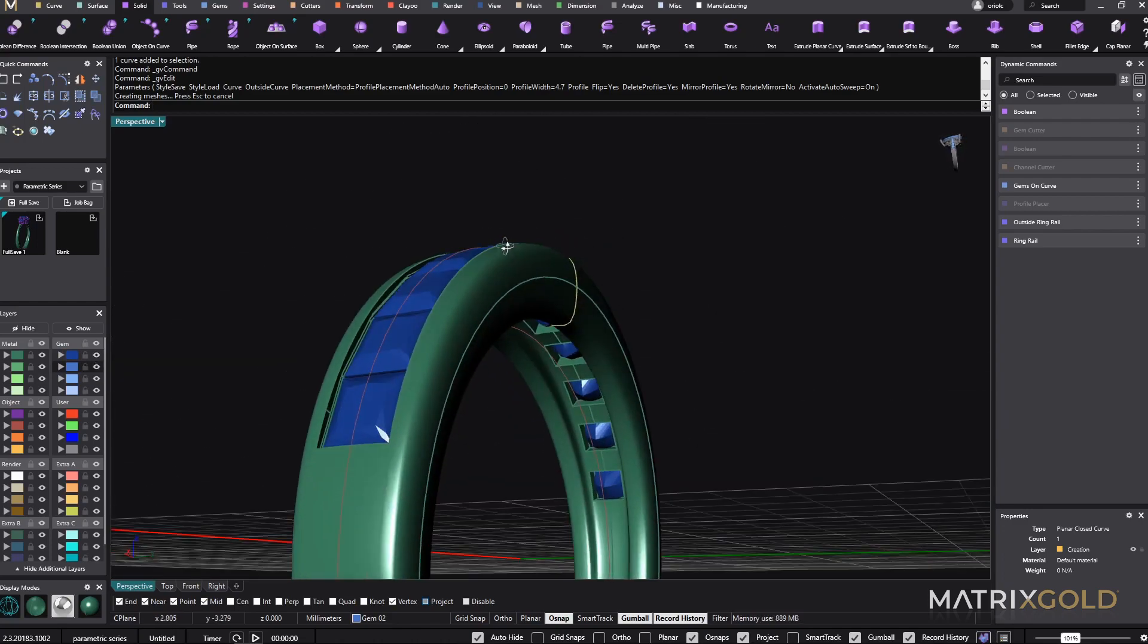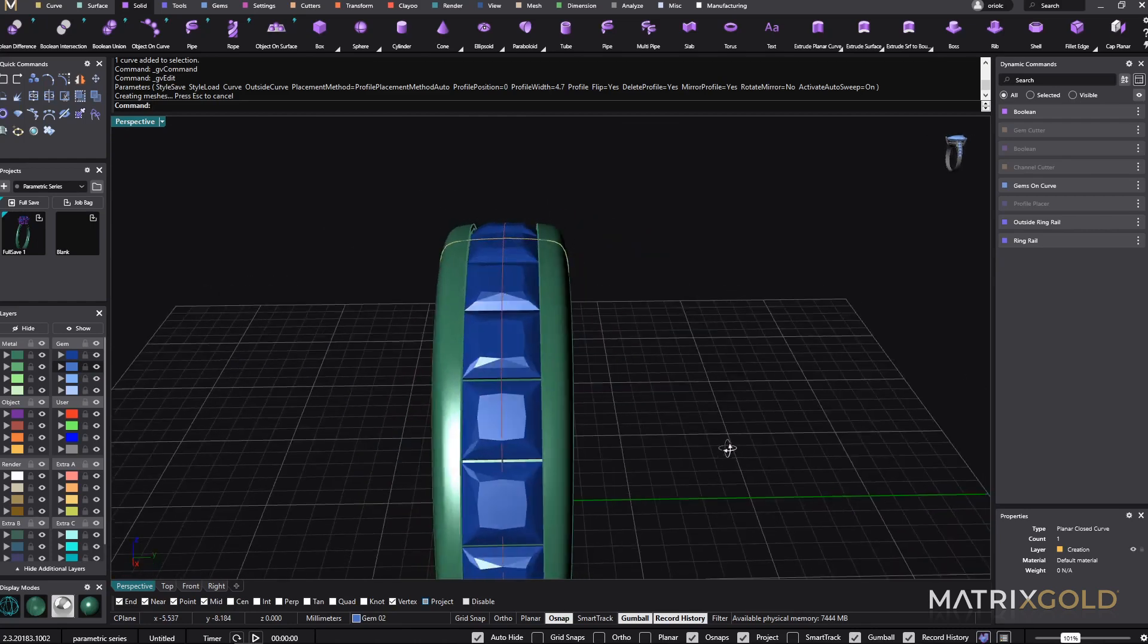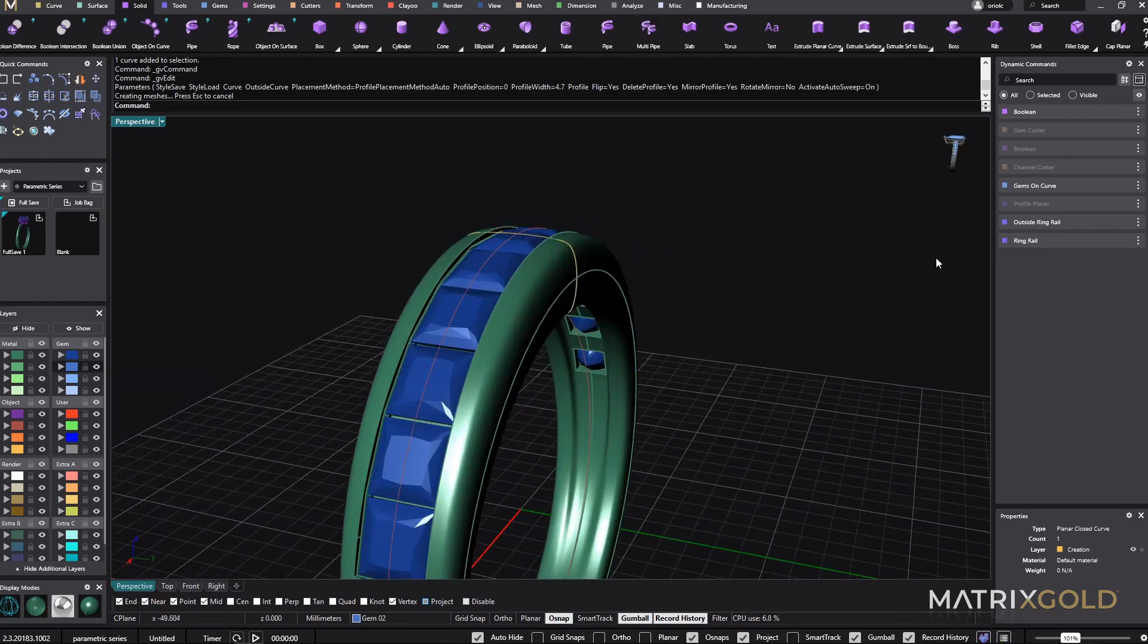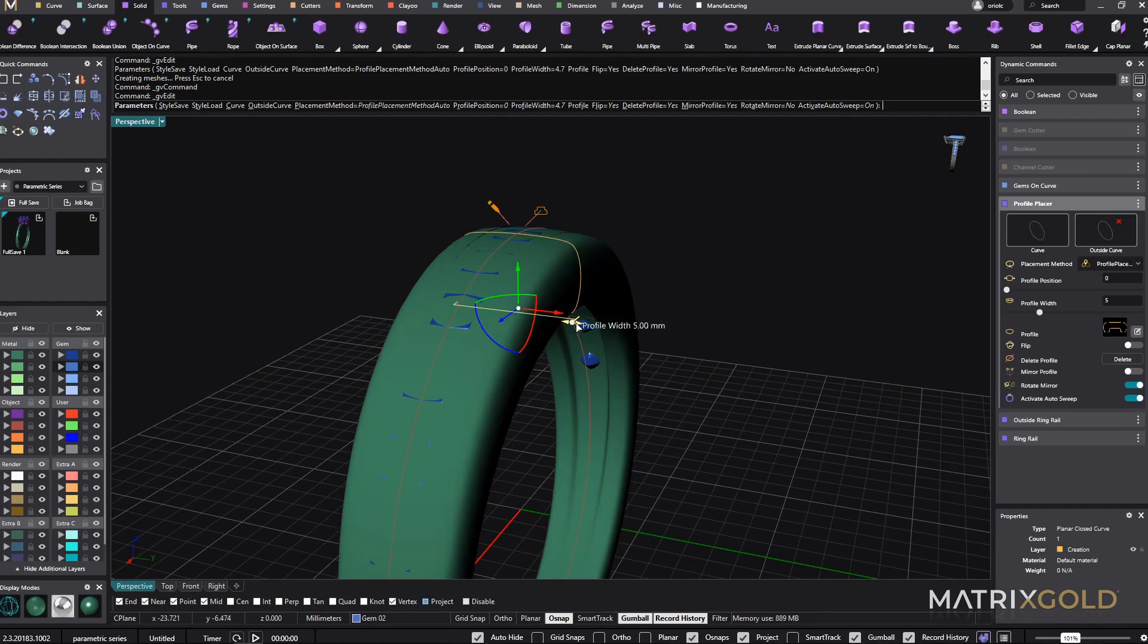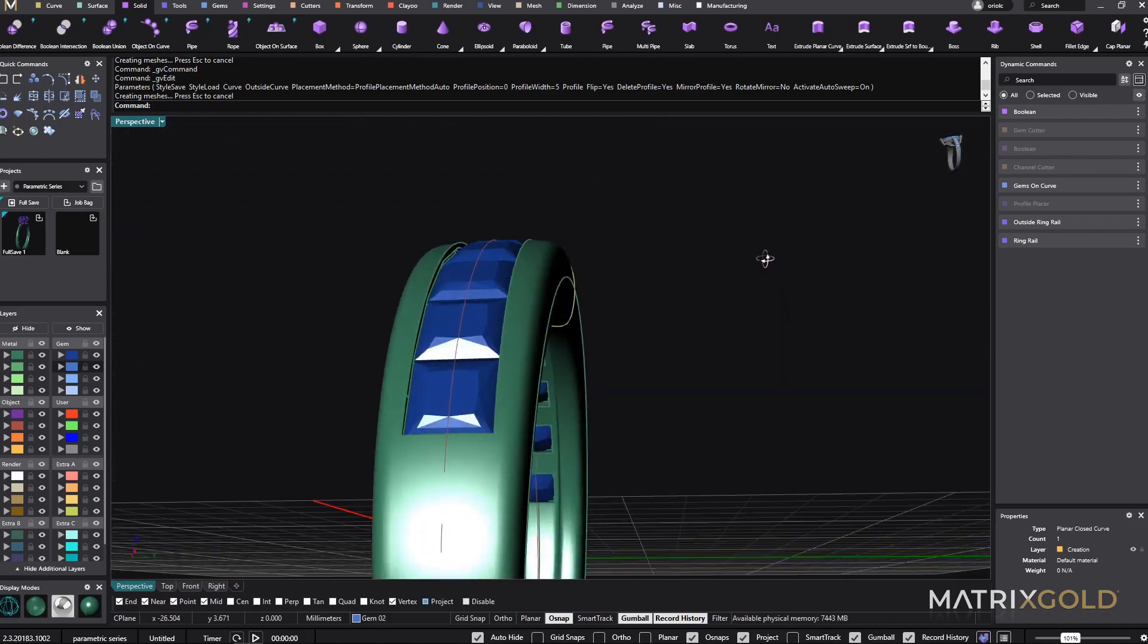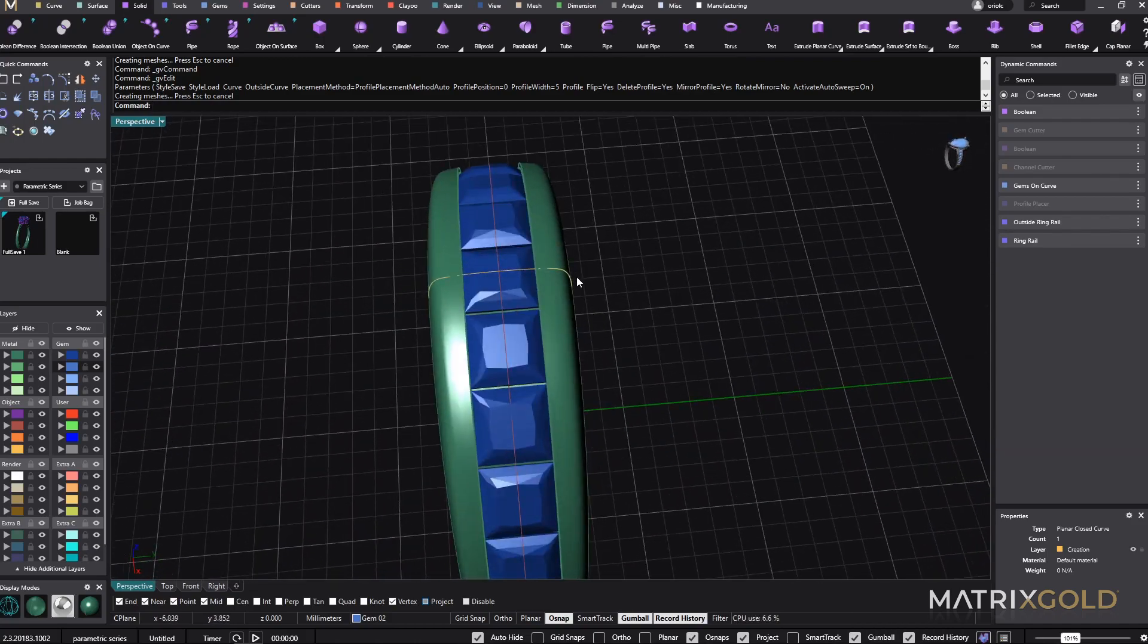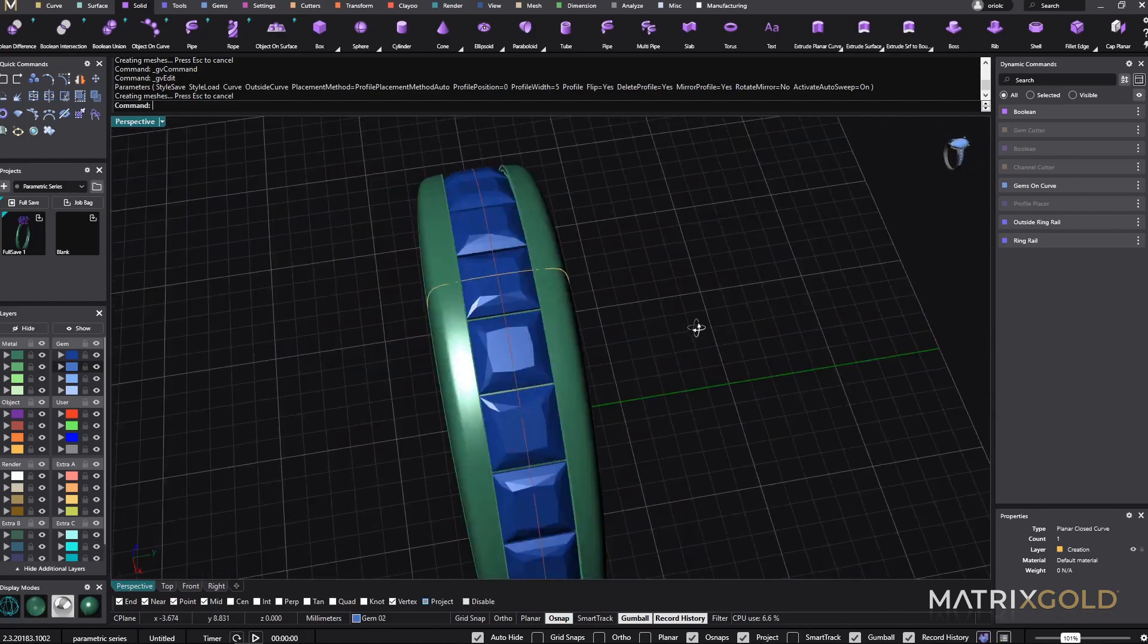So this ring, with all the cuts, with everything, is totally parametric. I can go back to this profile. Even I have made it hollow, I can go back to the Profile Placer, Edit, and I can make it a bit wider if I just want a bit more of metal. Just one click. Everything keeps the same. I have more metal here. Very good.